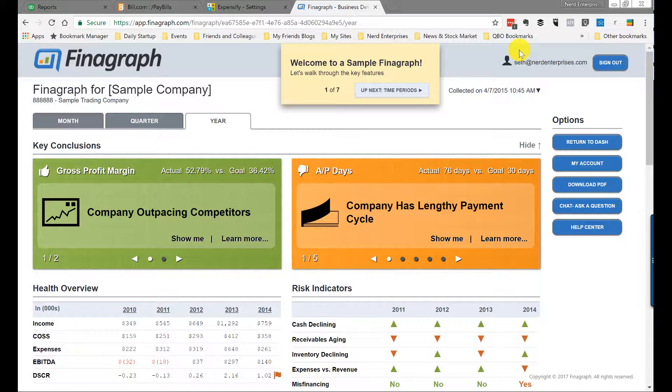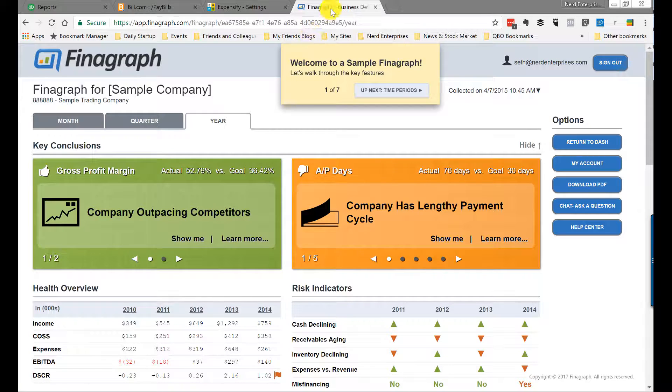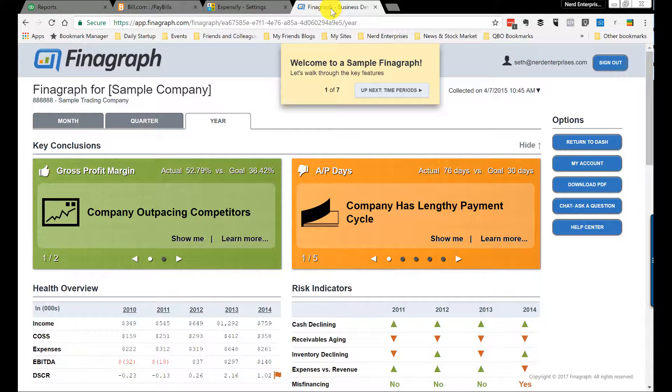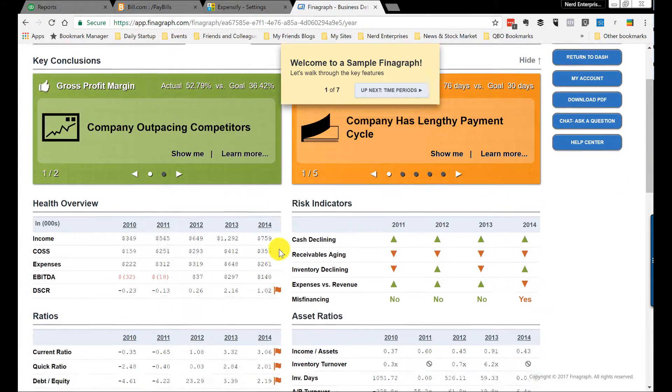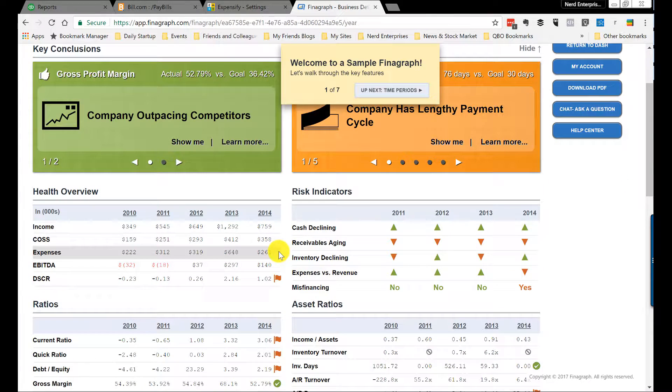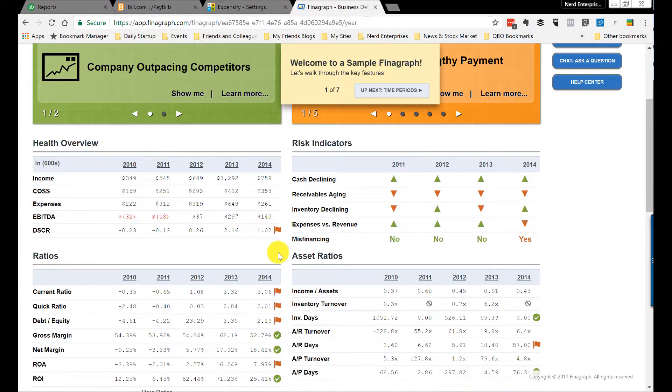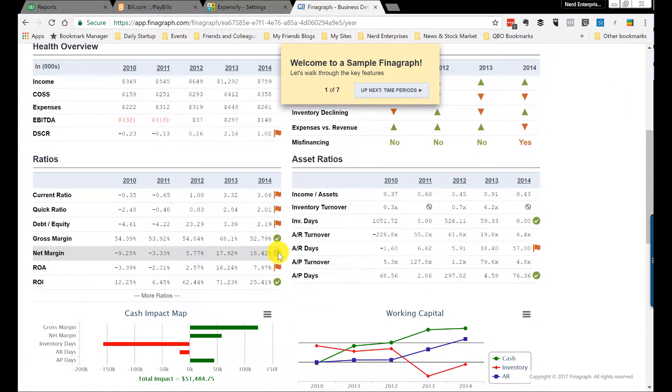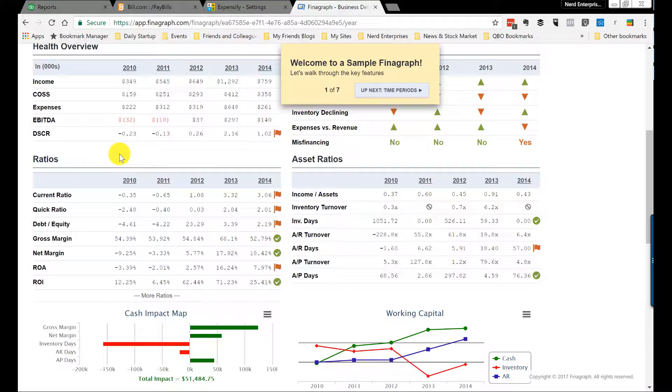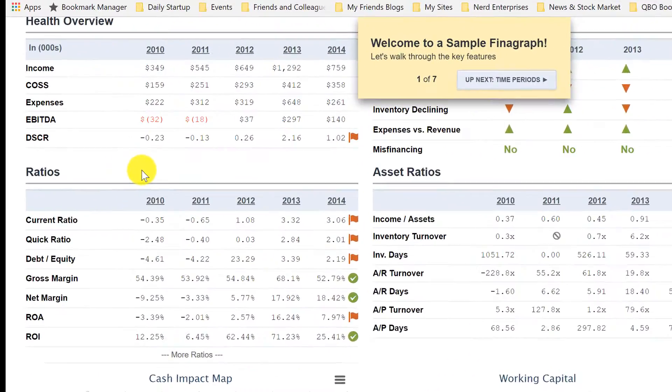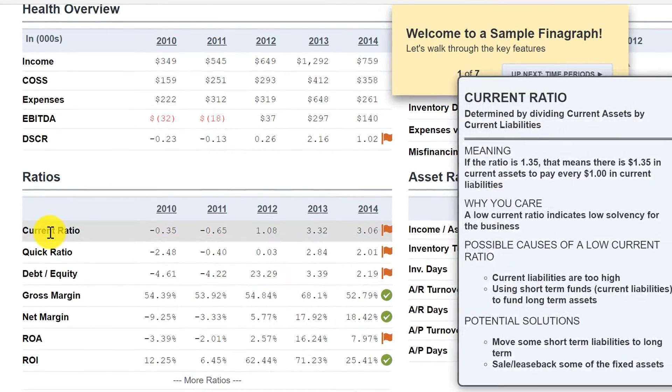You can get high level analytics about what's going on with your company using Finagraph. Finagraph will pull the data from your financials and start running these ratios. And these ratios start to become really important to look at, especially once you know the books are clean.